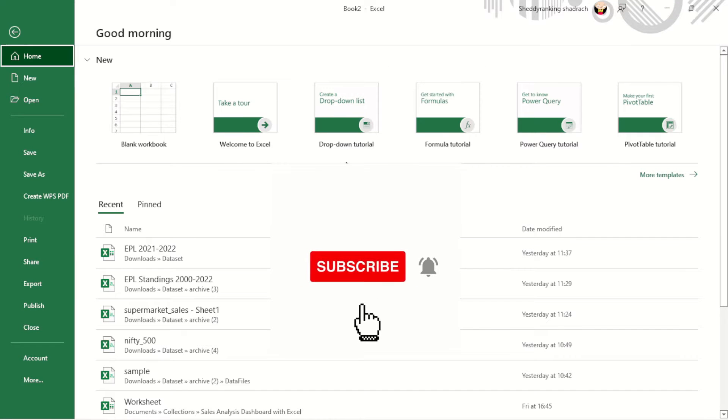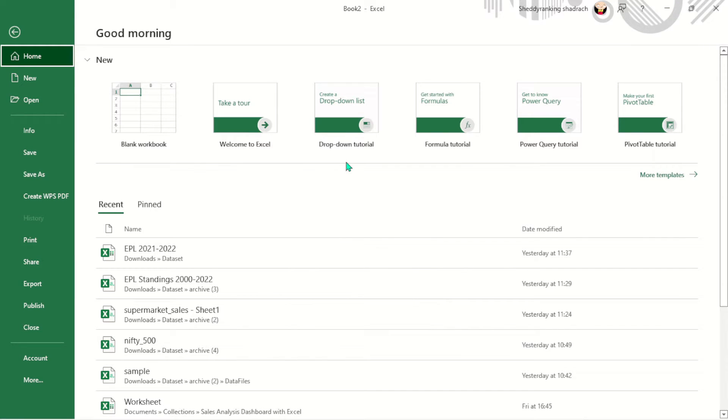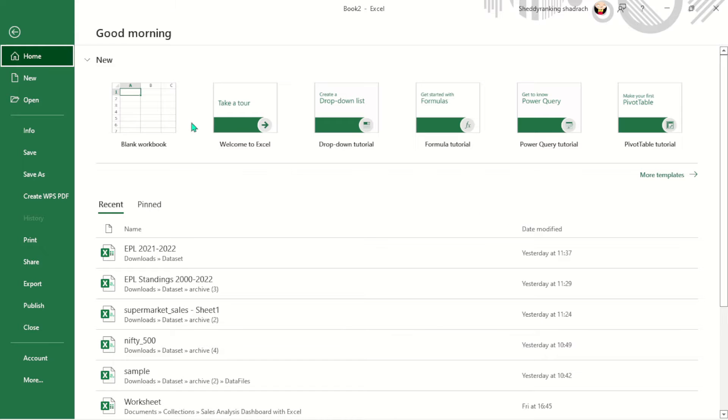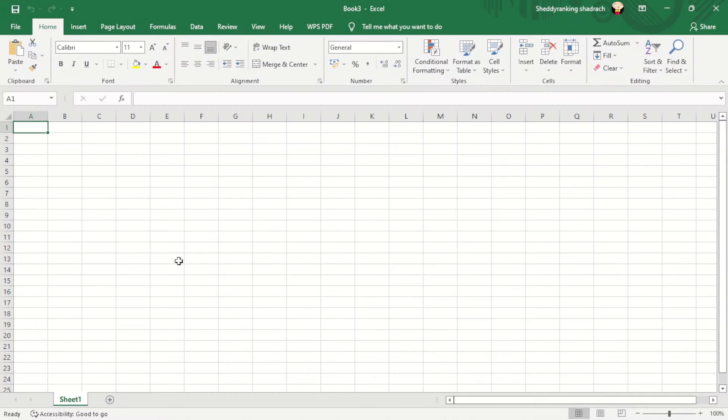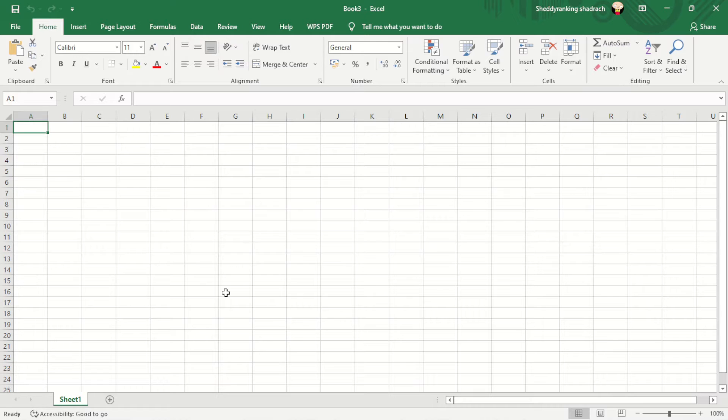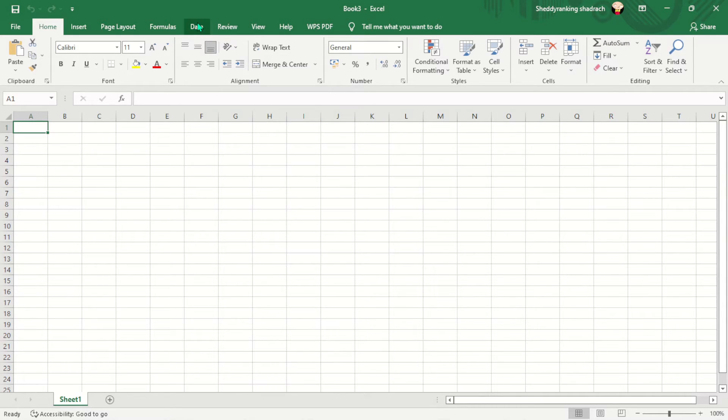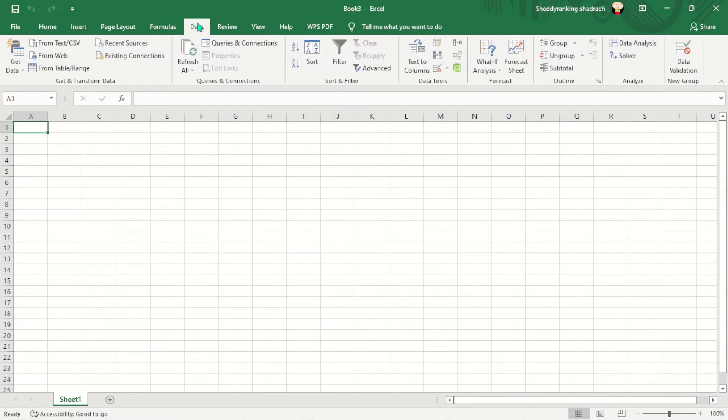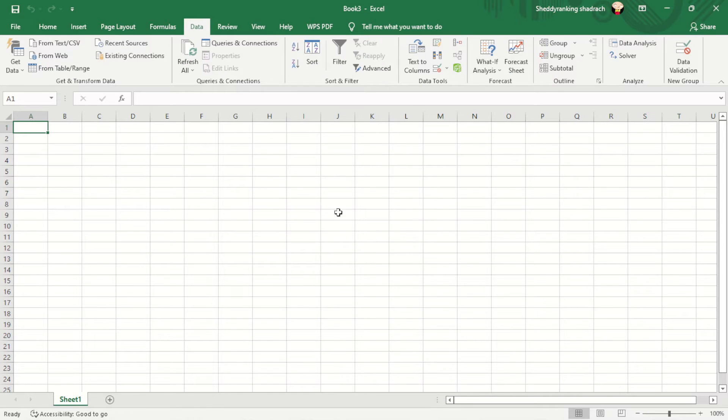Hello guys, welcome to the second part of data analytics with Excel series. So today I want to show you guys how to connect to different data sources. I'm going to go ahead and open a new blank sheet. So what I'm going to do is come to this data ribbon here and there are different ways to connect to data sources from Microsoft Excel.